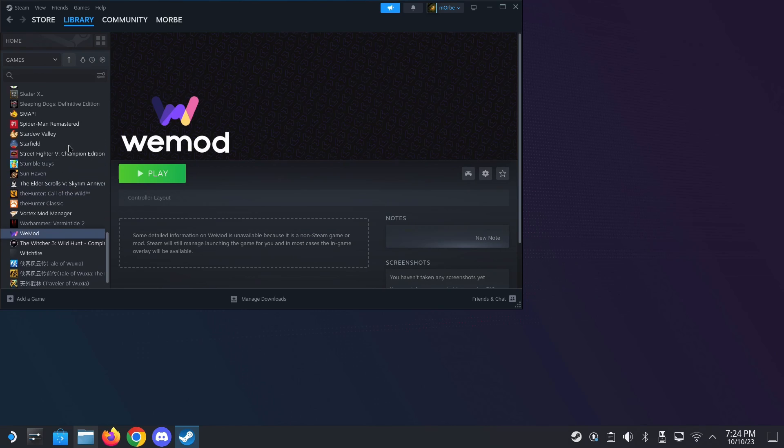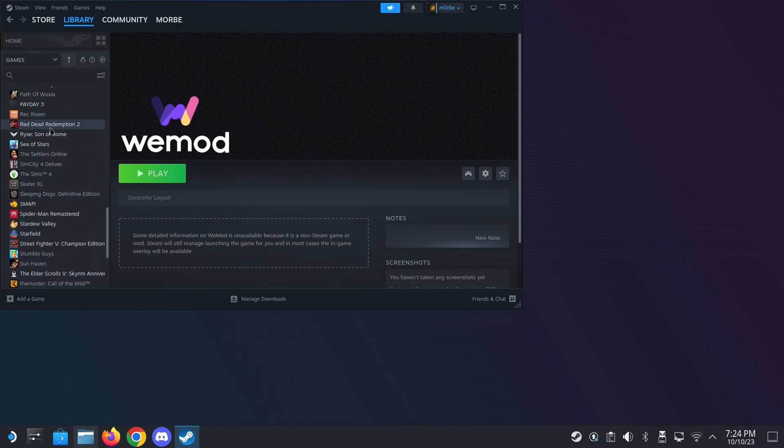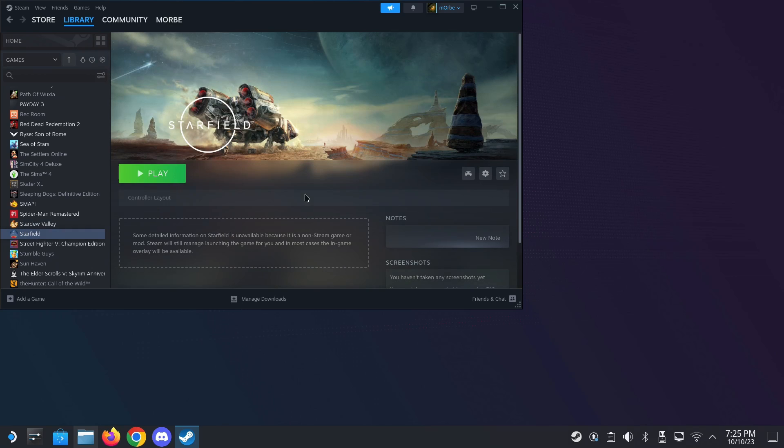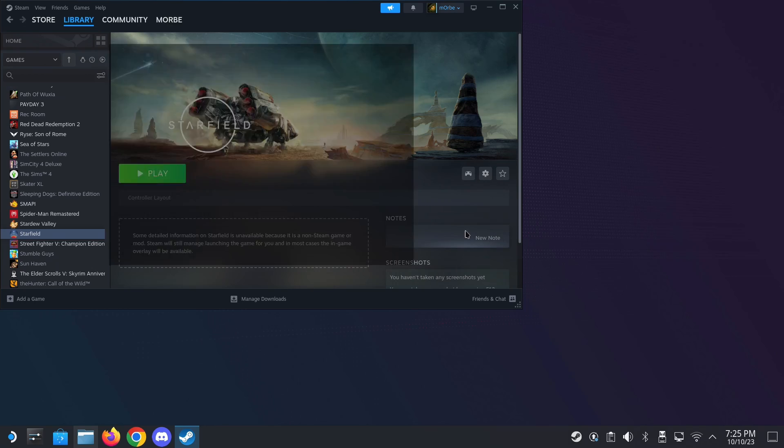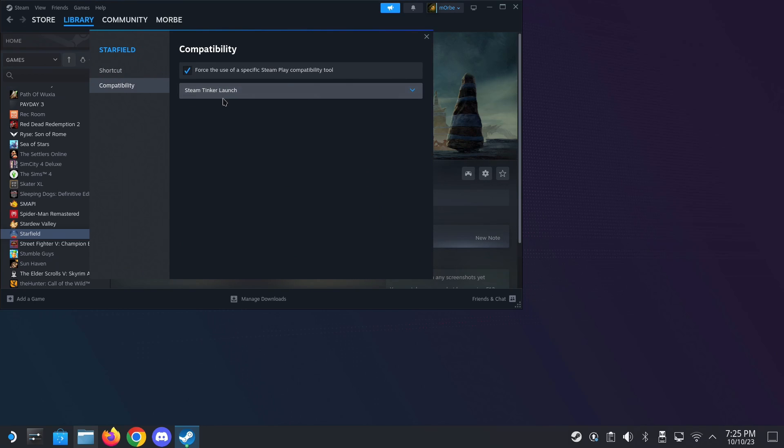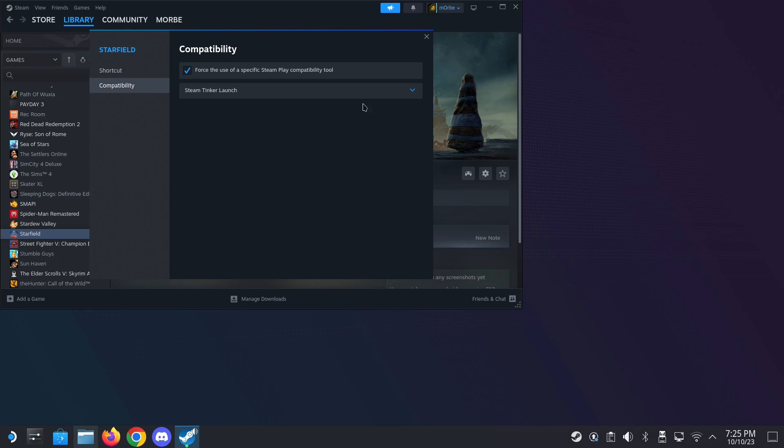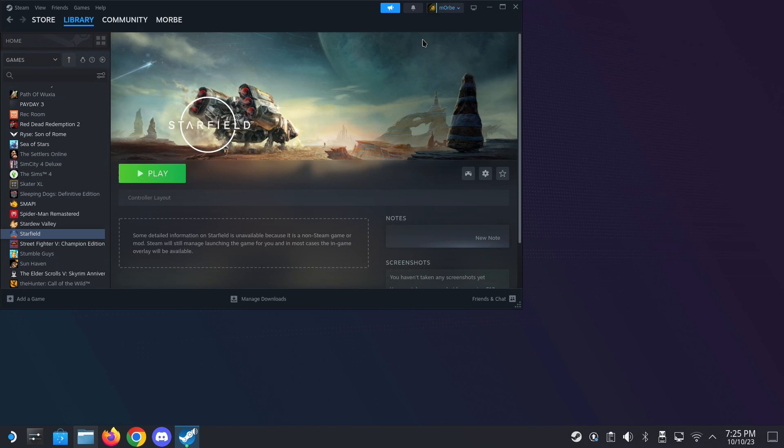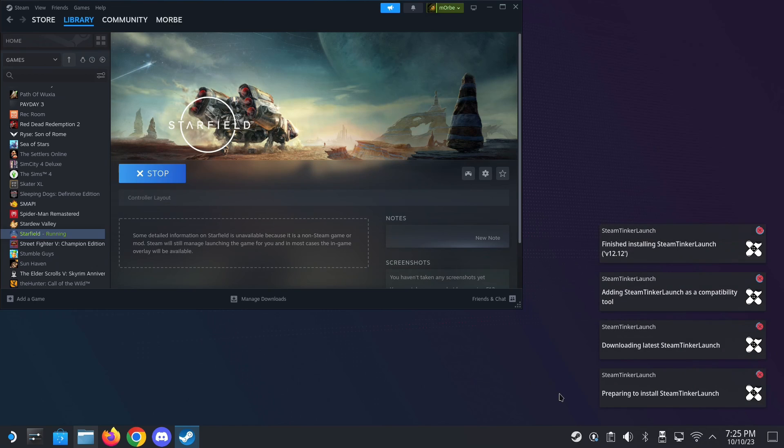So once that's installed, select the game. I'm going to use Starfield, because WeMod doesn't work for Starfield, because I think it crashes. So go into its properties, and then compatibility, change it to Steam Tinker Launch. All right. And then once you launch the game, you'll see that Steam Tinker Launch loads.